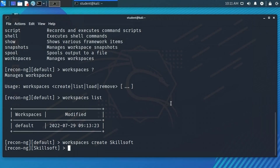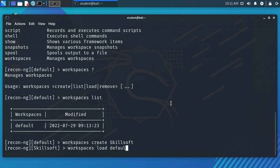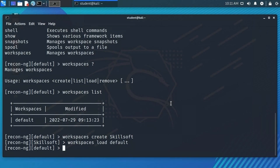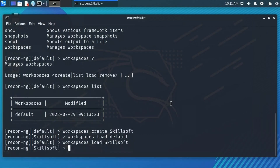Any work done within ReconNG will store all collected data inside the Skillsoft workspace. That's important because eventually we'll generate a report showing the public information collected about this company for management. To switch workspaces, we use 'workspaces load' followed by the workspace name. For example, 'workspaces load default' switches us back, and 'workspaces load Skillsoft' takes us back to the Skillsoft workspace, as confirmed by the prompt change.